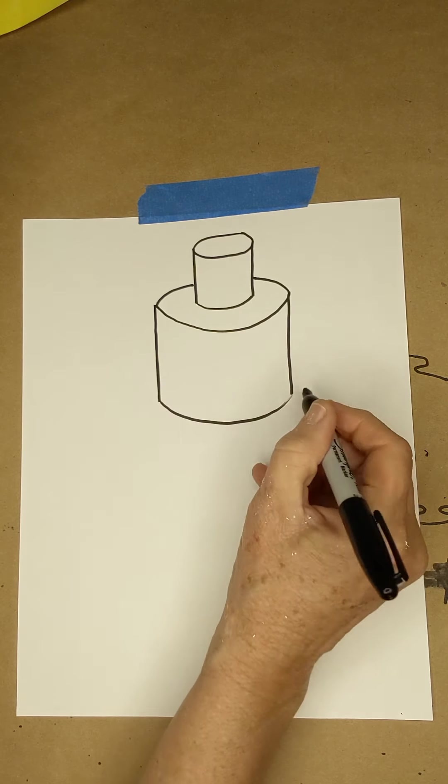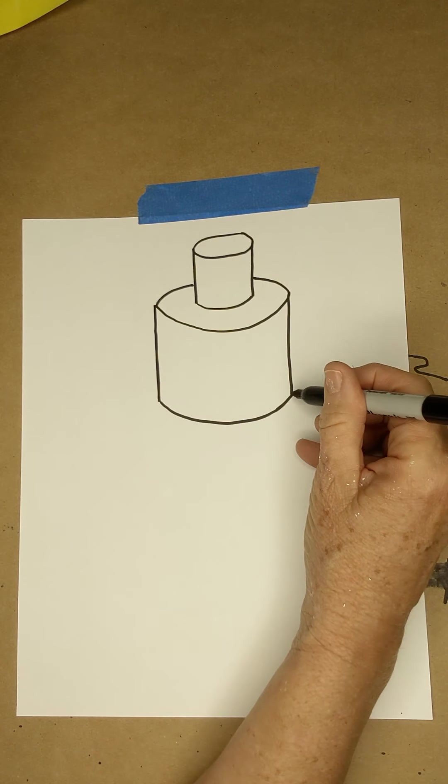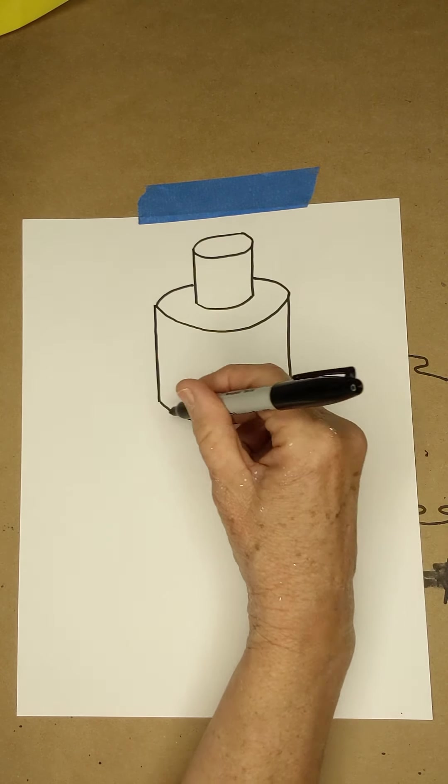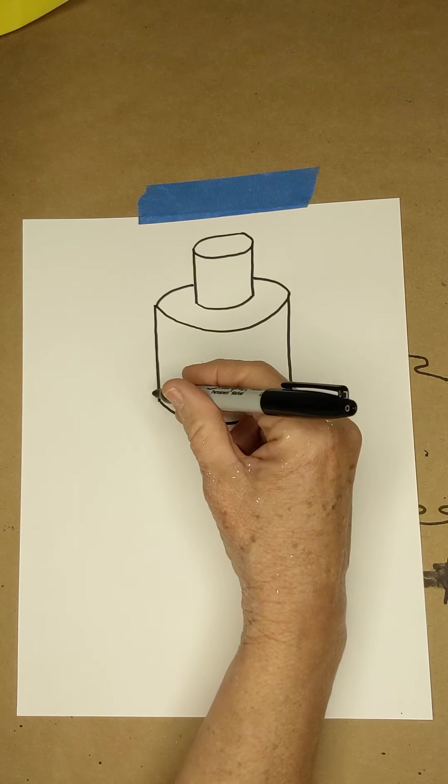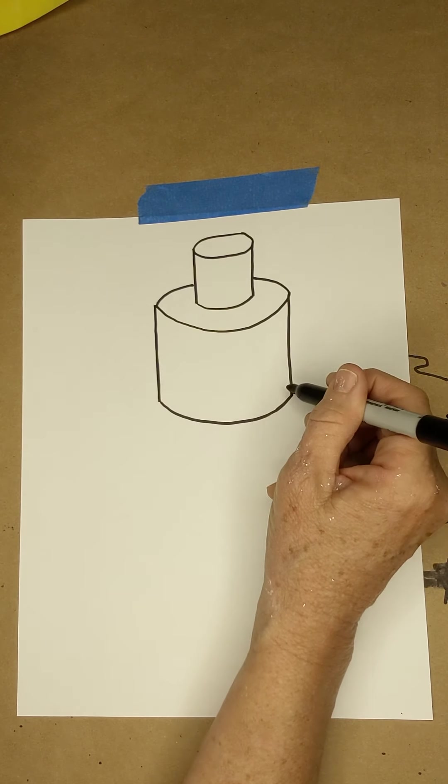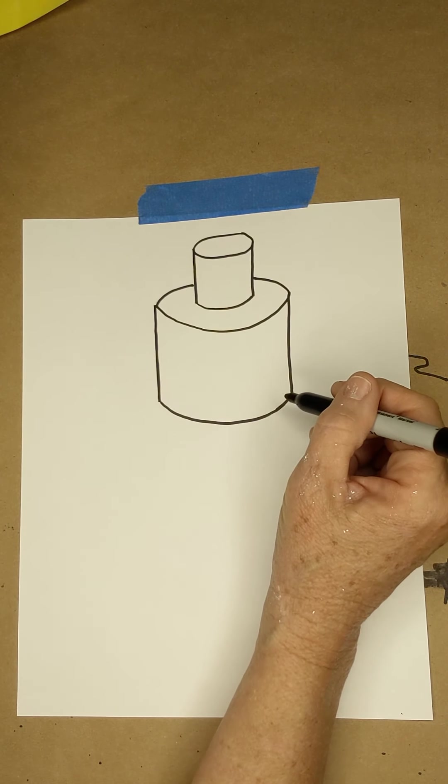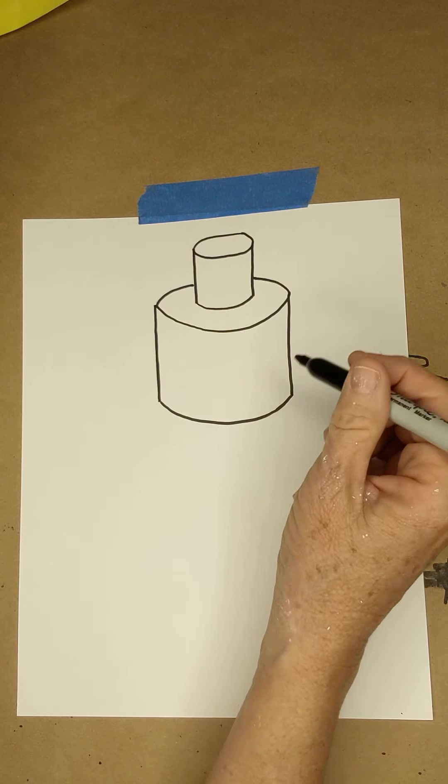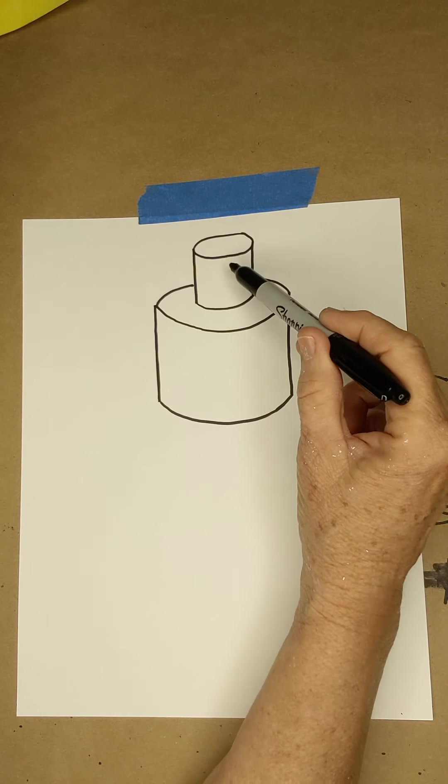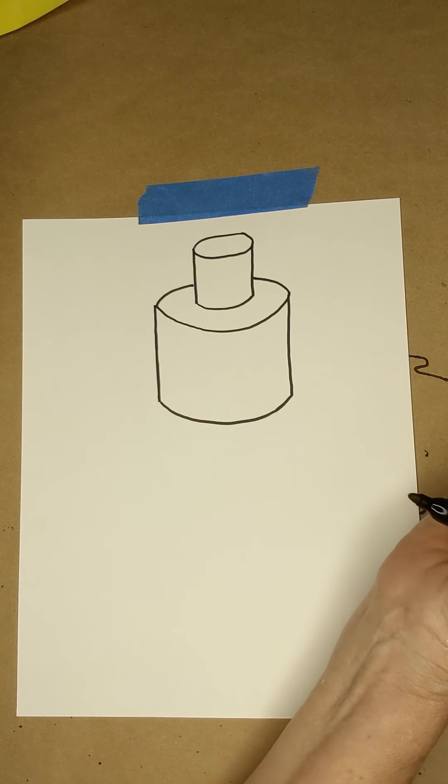The number one mistake that students make is they forget this has to be curved. Don't get ahead of me and forget that. It will actually mess up your illusion. So small, medium cylinder.